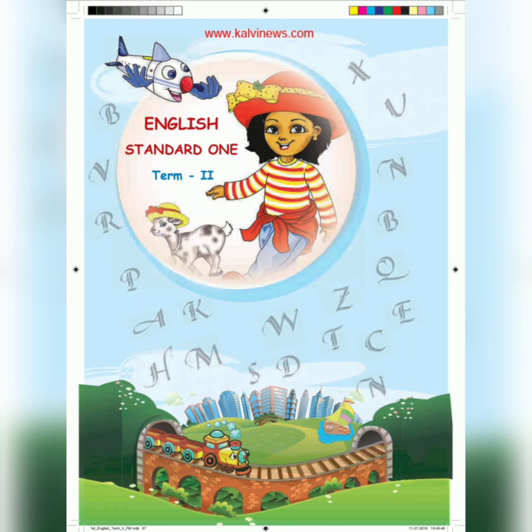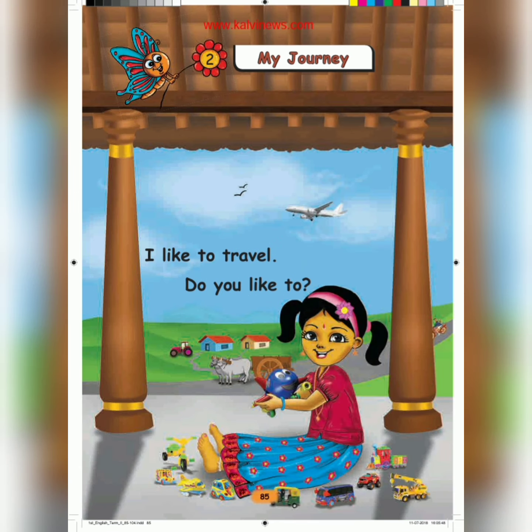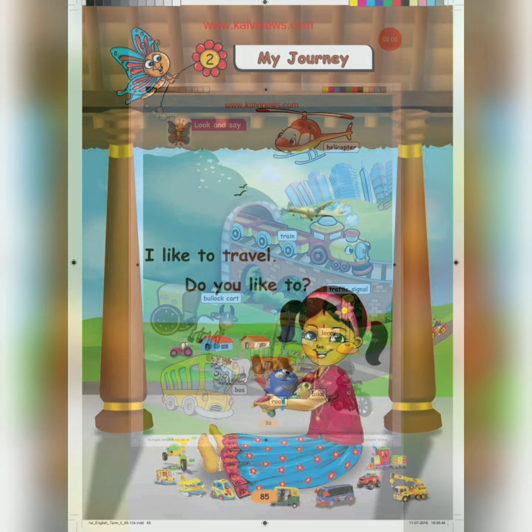Hi everyone. In this video, we are going to learn English second term unit two - My Journey. Do you like to travel by bus? Have you traveled by bus, train or airplane? When we are traveling through bus or train, we can feel happy.